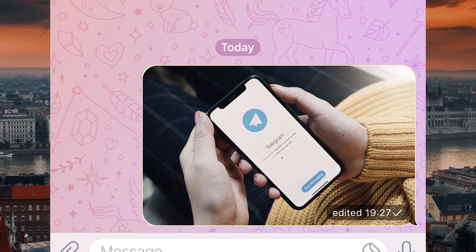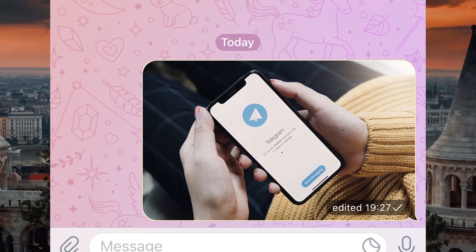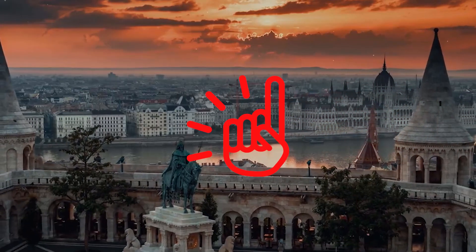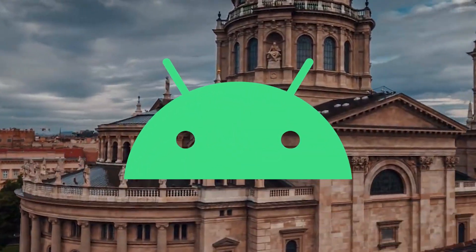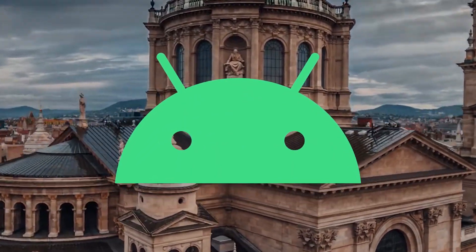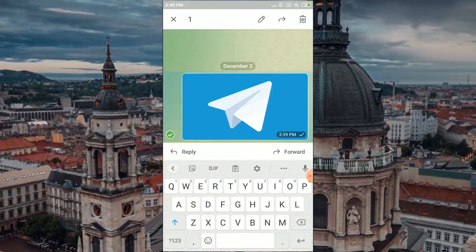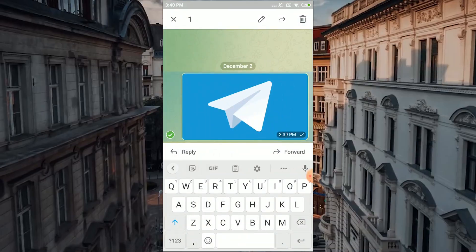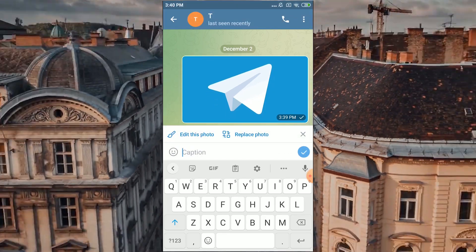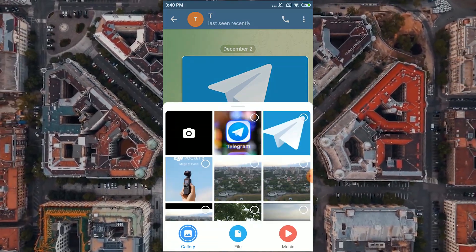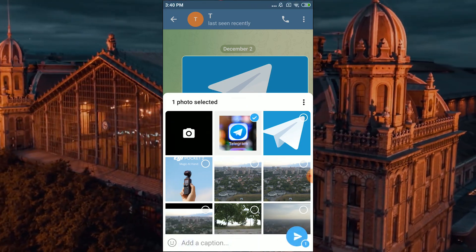So if you want to send something important and then replace it thinking the user won't notice — just know that they will. On Android it's a little different. You send the photo you want, long tap on it, and then select the pencil at the top, which will take you to change the media file. Tap on Replace Media and choose another picture.